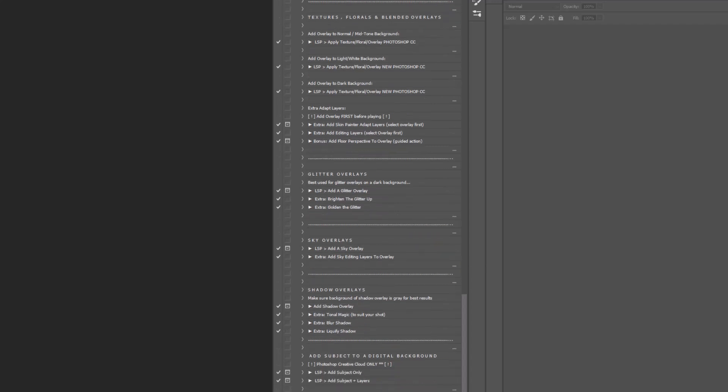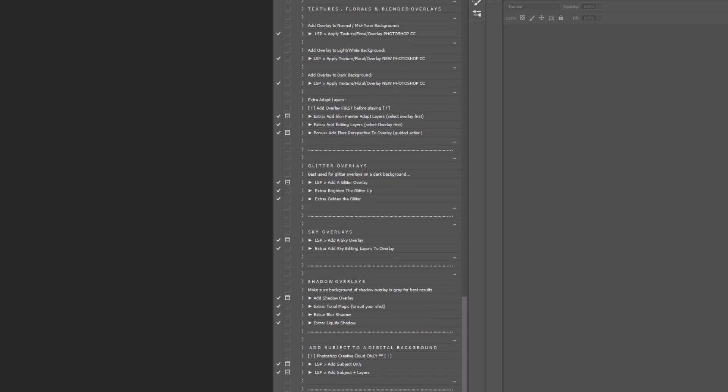You also have extra actions in here for all the overlays. You can flip and mirror the overlay, decrease the yellows, you can desaturate, sharpen, blur, intensify, resize, reposition.